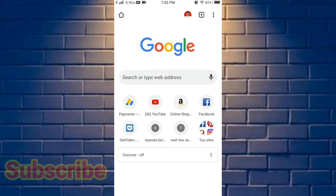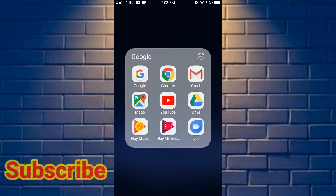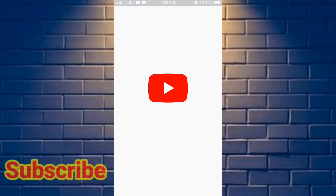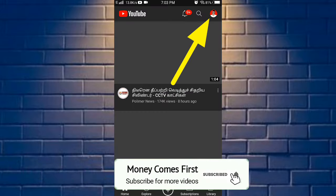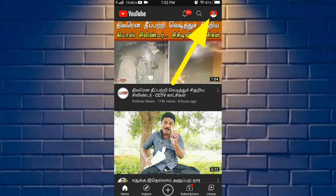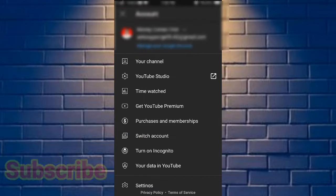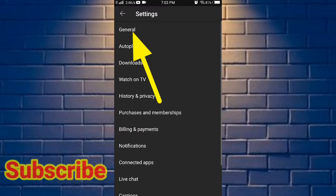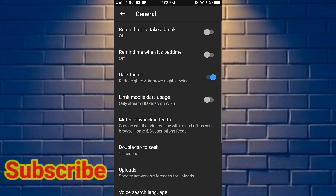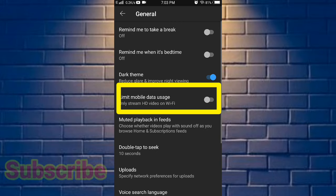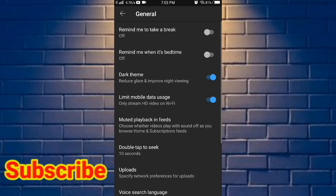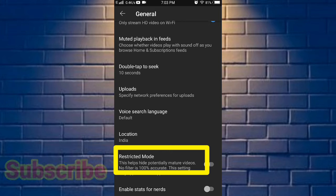If you want to check the next step, click on YouTube. If you want to open the YouTube application, click on the right-hand side, click on the logo and click on Settings. Click on 'Limit mobile data usage', then click on 'Restricted Mode'.